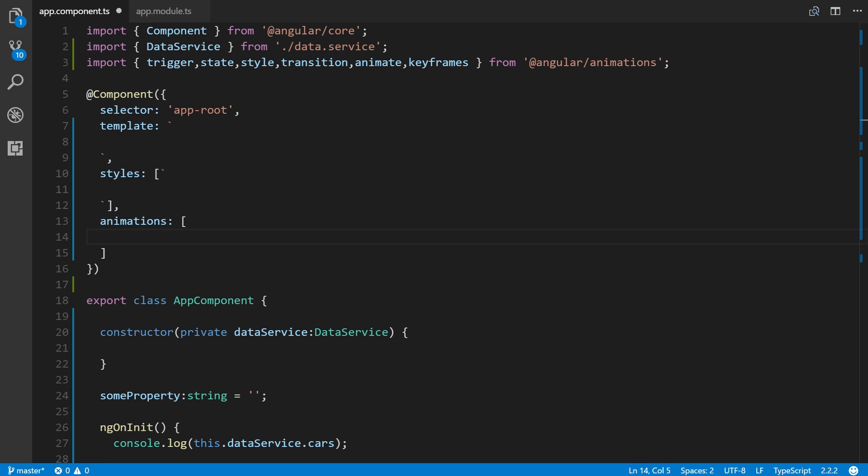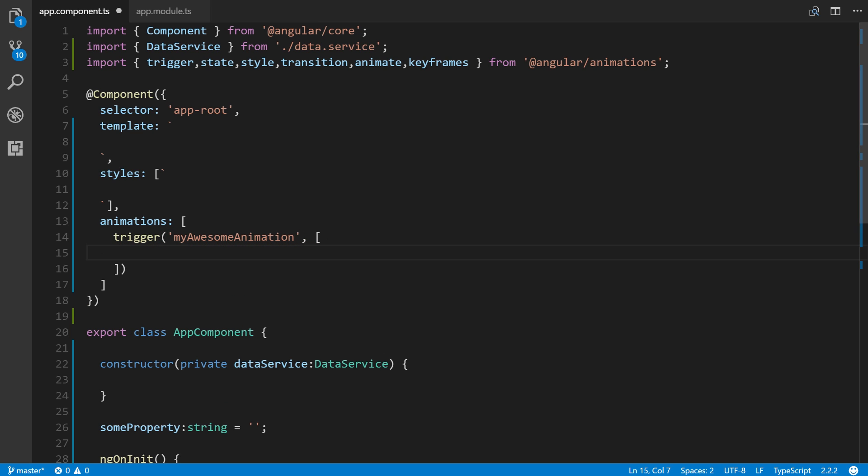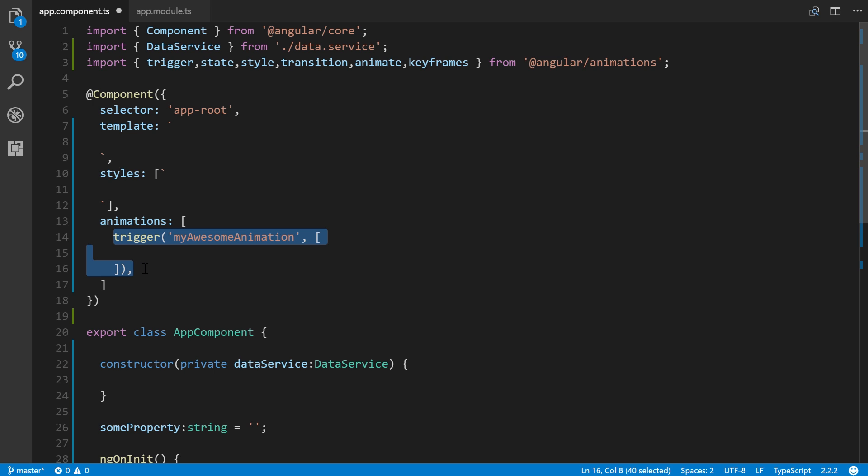All right, so now the first step is to use animation triggers. So we have to use the trigger function which we imported up here at the top. So to do that, trigger, and the first argument accepts the name of the trigger. And the second argument will accept all the other animation functions that we imported. All right, so what we'll name this is just myAwesomeAnimation. And then we open this up in brackets. So also we can put a comma here. And that's there so that you can define multiple animations or multiple triggers. And that's where these all go.